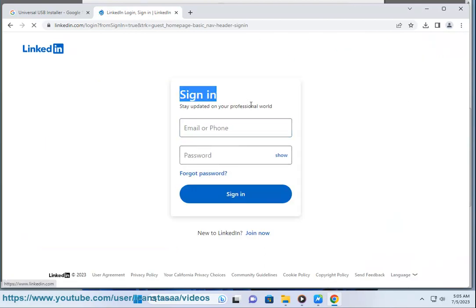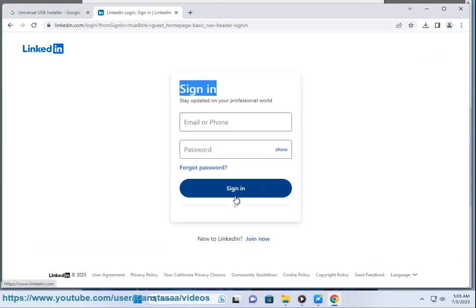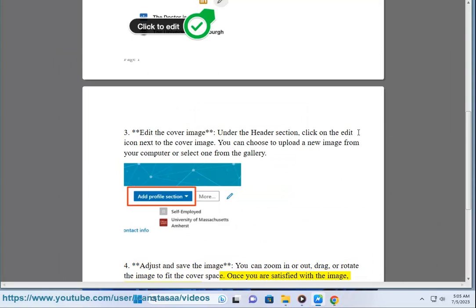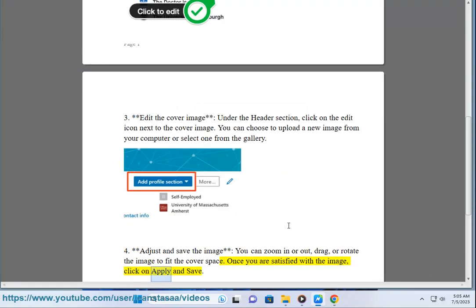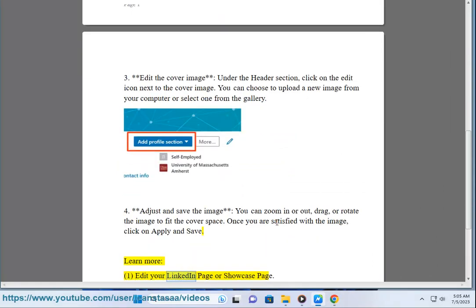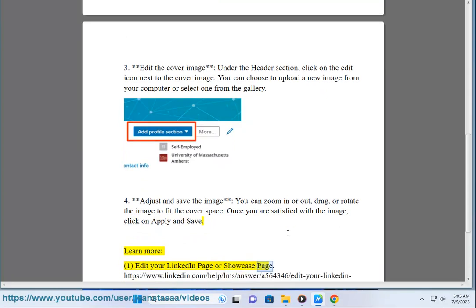4. Adjust and save the image. You can zoom in or out, drag, or rotate the image to fit the cover space. Once you are satisfied with the image, click on Apply and Save. Learn more: Edit your LinkedIn Page or Showcase Page.